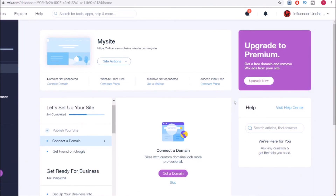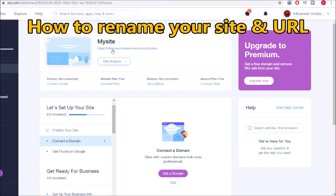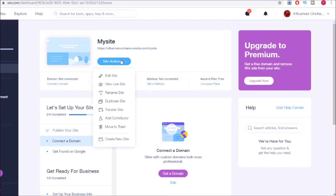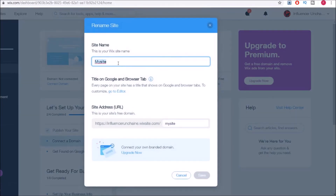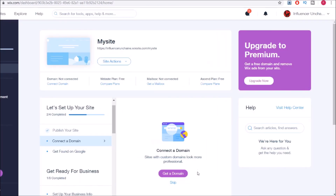Really quick, I just want to show you how you can rename your site. I mentioned that your URL will be partially based on the Gmail account you sign up for — so here I have influencerunchained, which is fine with me. But for the last part that says 'my site', I can change that. I'm going to click on site actions here and click on rename site, and I can just rename it something like 'super affiliate'. Click on save and you're all set.